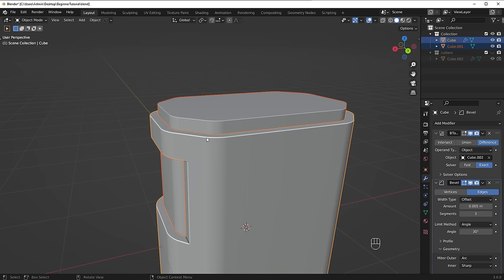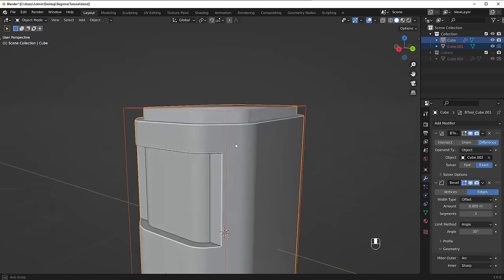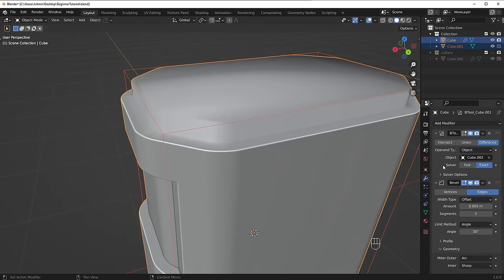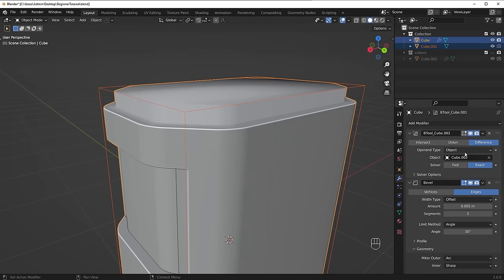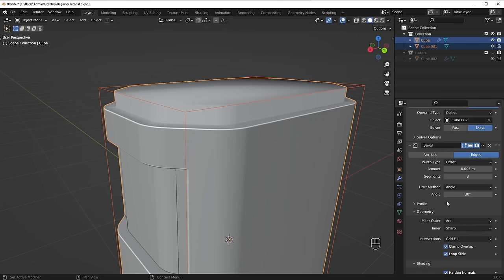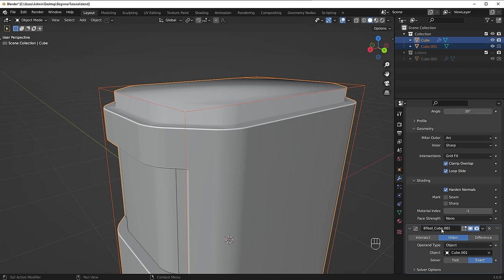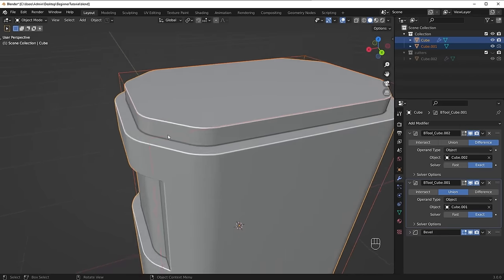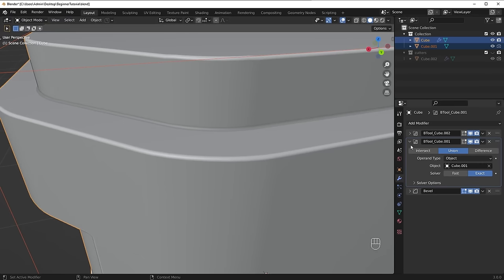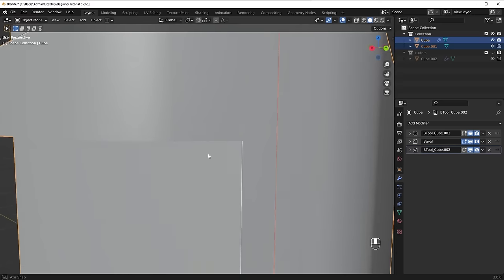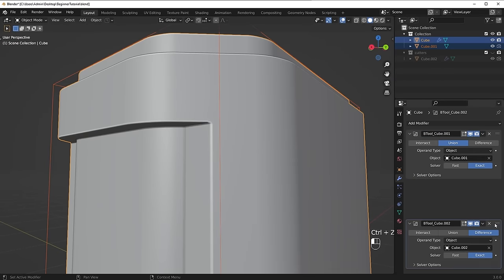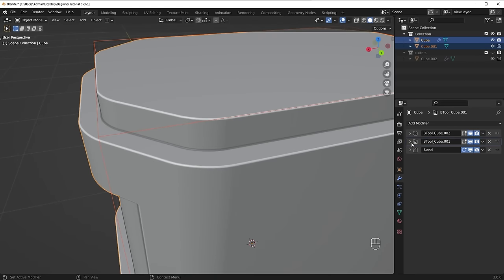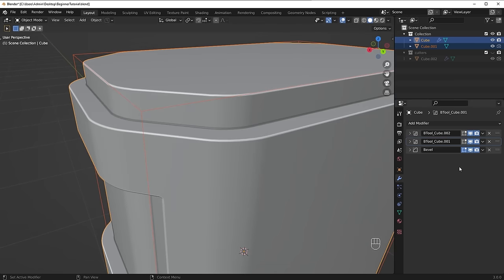After running the union, the shading looks weird. If we scroll down in the modifiers panel, we can see the order: first boolean, then bevel, then a third boolean. The bevel ran before that last boolean. We need to switch the order so all booleans run first, then the bevel runs last — that way we get the nice fused look. The order of modifiers is incredibly important. In most situations your bevel should be at the bottom of the stack.